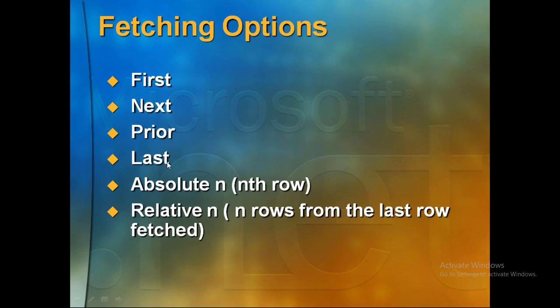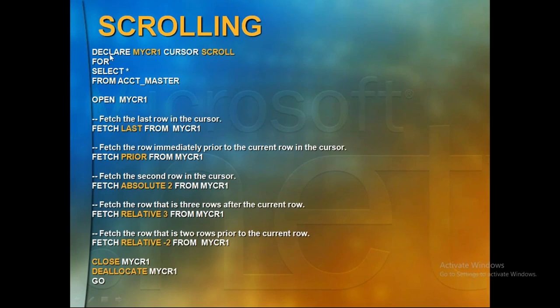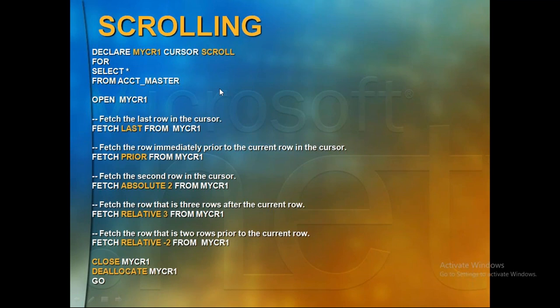If you use a scrollable cursor, declare it with SCROLL in the cursor definition. If you don't write anything, some options are still allowed. You can write with or without SCROLL. Whatever data you want to fetch, you should be able to get it. Let me take a cursor example and show it to you.